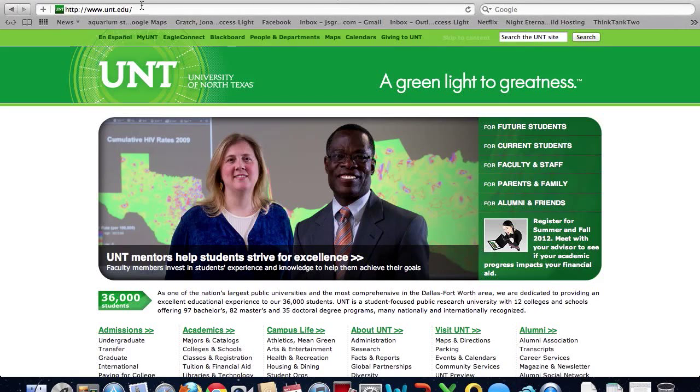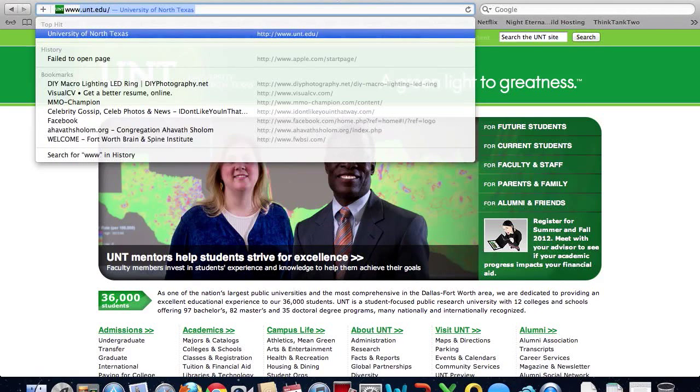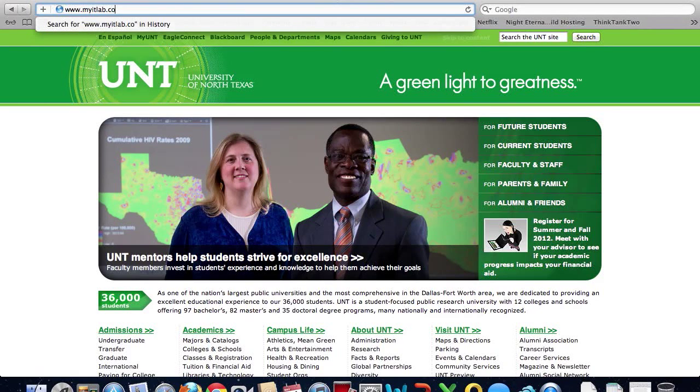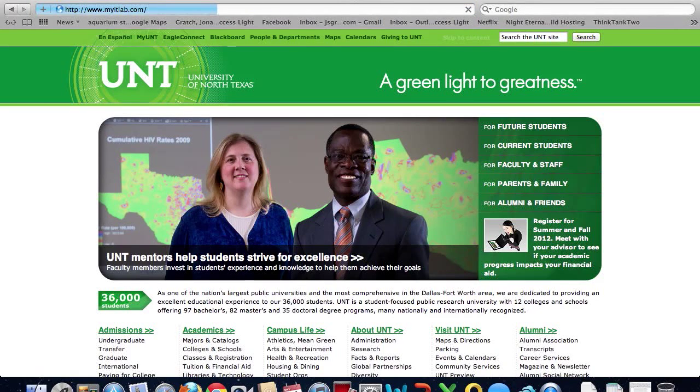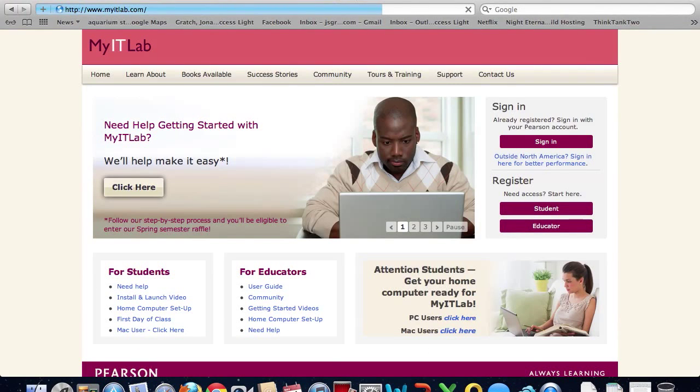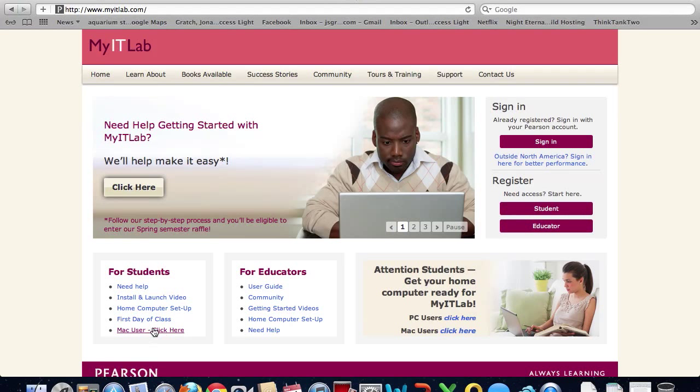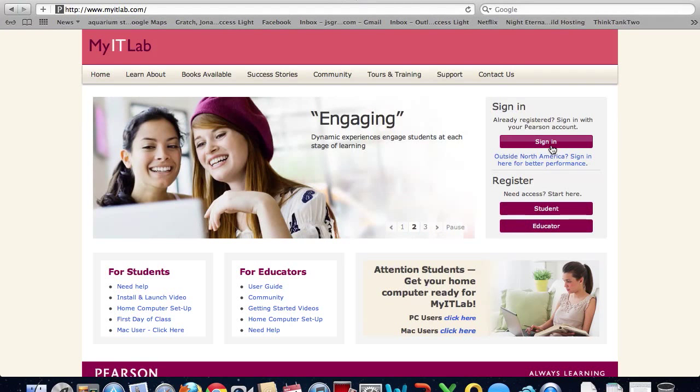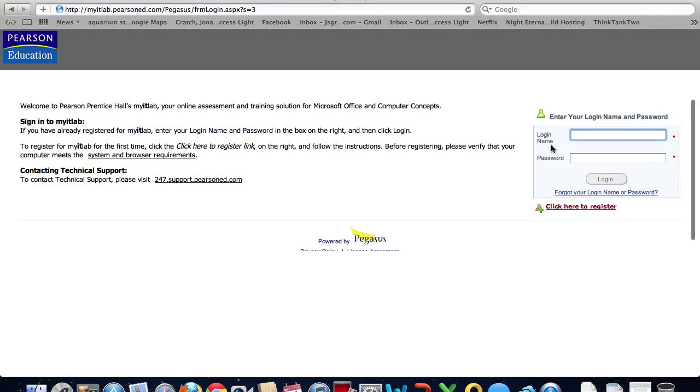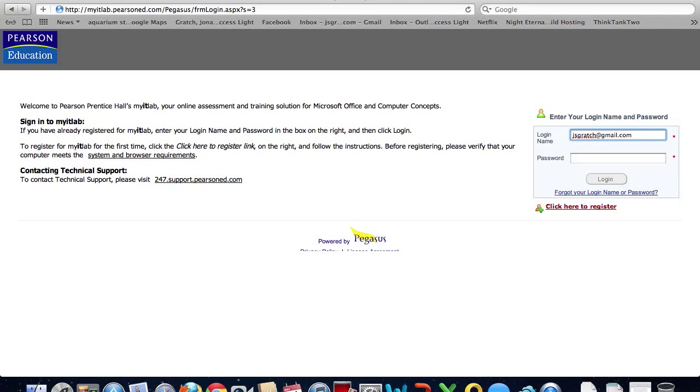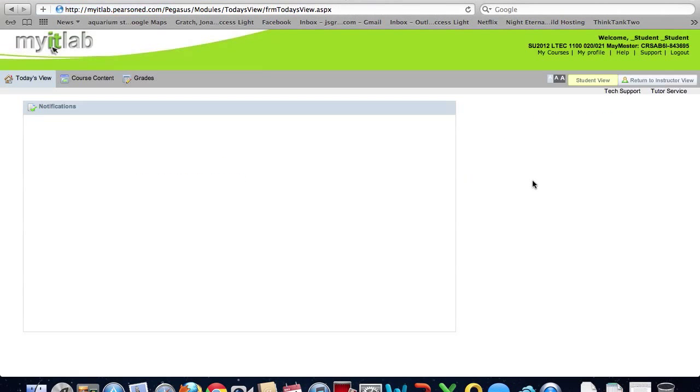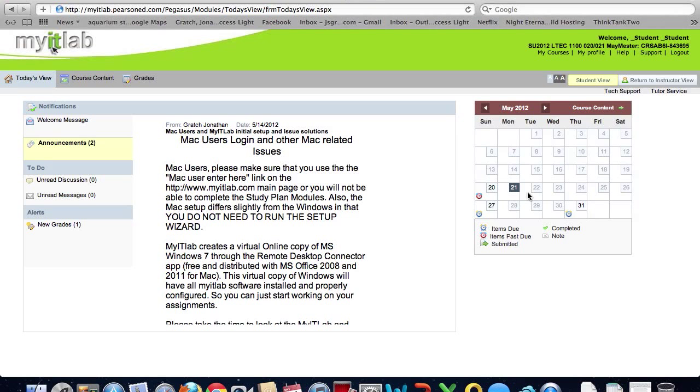Next we're going to navigate to www.myitlab.com. This is all pretty normal. Now as a Mac user you've probably become accustomed to coming down here to Mac user click here. This is not what we want to do now. We want to come up here to the sign-in just as if you were a regular Windows user and sign in. So we're going to click sign-in and you can see it's taking me to the login screen. Now normally if you were doing this on your Mac and you're using Firefox or Chrome or Safari below version 4, you'll get an error message across the top of the screen saying it's an unsupported browser. We're not going to get that message with Safari, so I'm going to type in my login and password. Click login and as you can see I'm now on My IT Lab with my Mac using Safari.